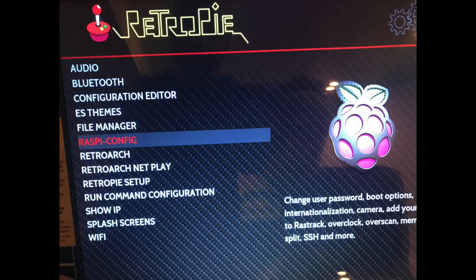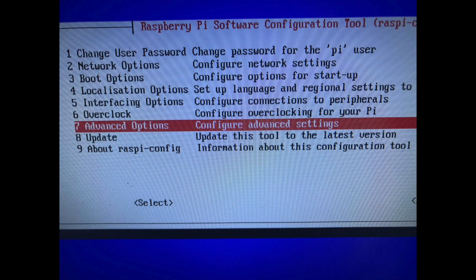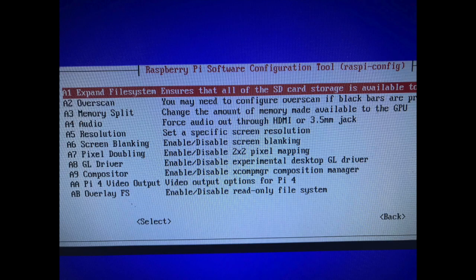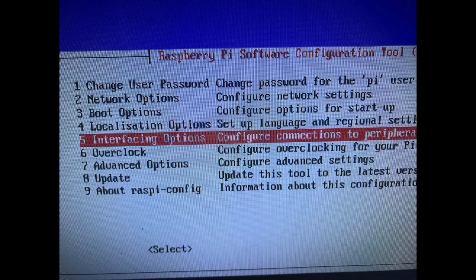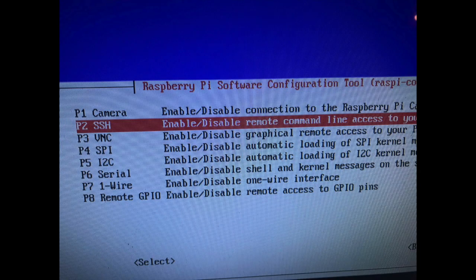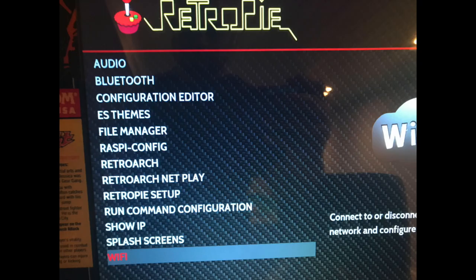Your Player 1 and Player 2 buttons can be whatever you want — we can change this later so it doesn't matter. Set up all your controls. Once done, go to the RetroPie menu, under raspi-config. We're going to need to expand the file system and enable SSH, because when I create the image I shrink it down. Go to Advanced Options, the seventh one down, then the first option — Expand Filesystem — so you don't run out of space. Then go to Interfacing Options and enable SSH. Next, set up your Wi-Fi.